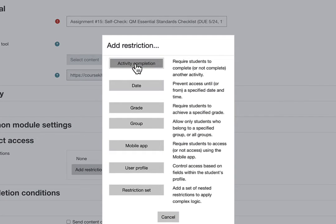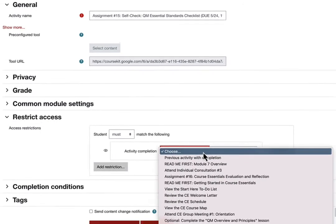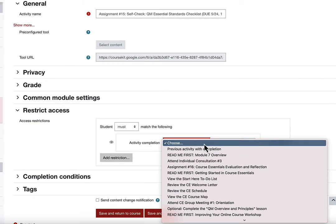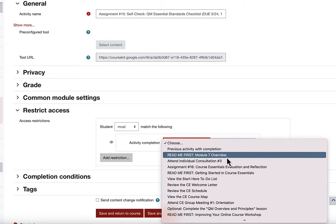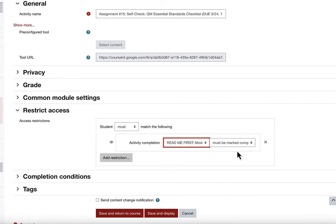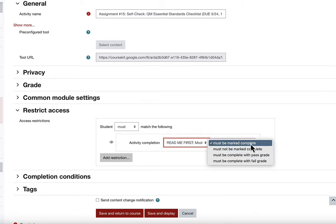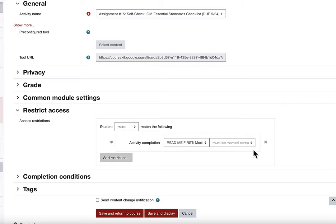You can see the activity completion restriction is added to this activity. In the choose drop-down menu, select the activities students must complete before accessing this one. Select the completion condition on the right side of the drop-down menu. Add as many restrictions as are appropriate to the activity by clicking add restriction.